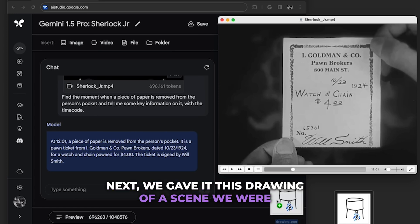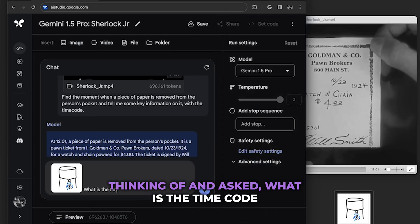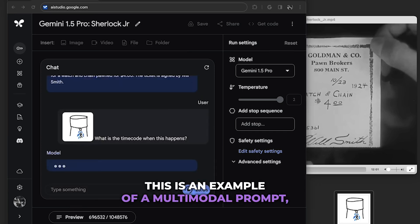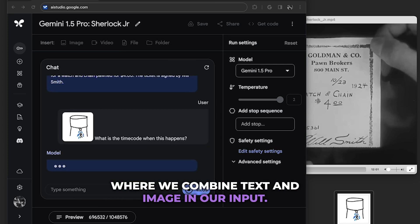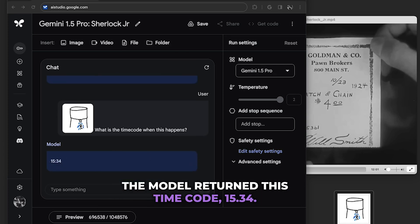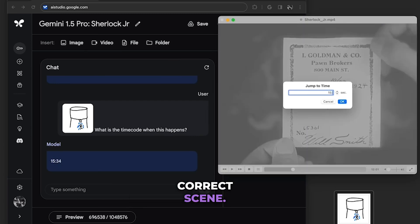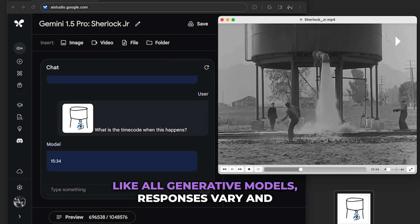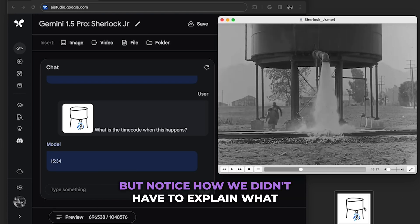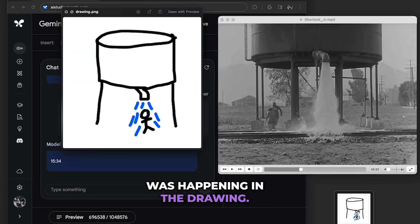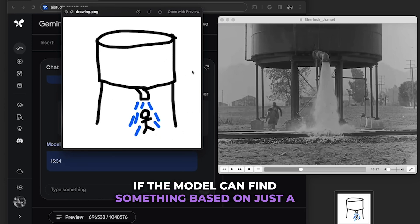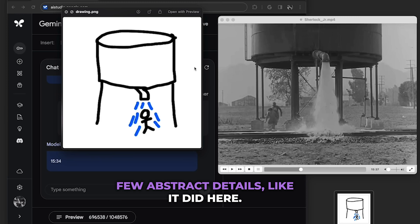Next, we gave it a drawing of a scene and asked, 'What is the timecode when this happens?' This is an example of a multimodal prompt combining text and image as input. The model returned timecode 15:34, and when we pulled that up we found it was the correct scene. Like all generative models, responses won't always be perfect, but notice how we didn't have to explain what was happening in the drawing — simple drawings are a good way to test if the model can find something based on just a few abstract details.